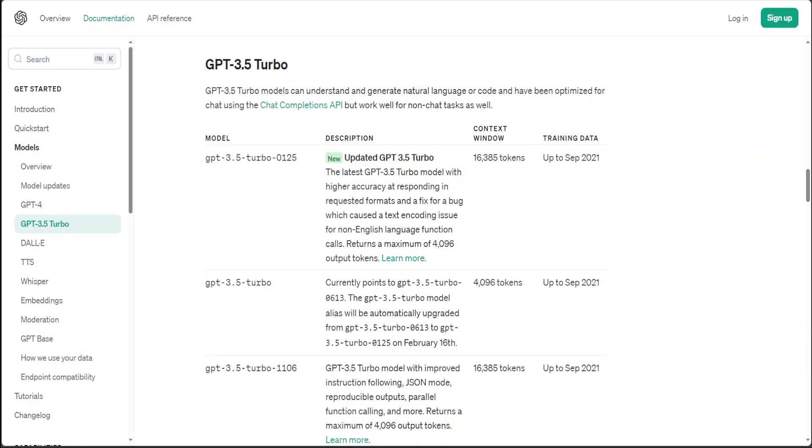The Turbo enhancement focuses on improving efficiency without significantly compromising the quality of the model's output. It achieves this by optimizing the model's architecture and deployment infrastructure to reduce computational overhead, thus enabling faster response times. These improvements make GPT-3.5 Turbo particularly appealing for developers and businesses looking to integrate conversational AI into their services while managing operational costs and ensuring a smooth user experience.